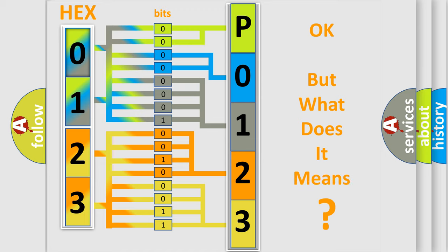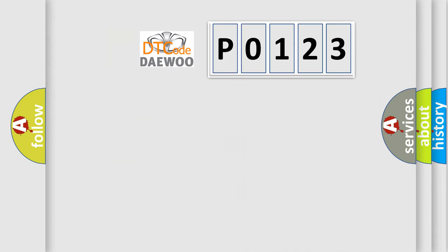The number itself does not make sense to us if we cannot assign information about what it actually expresses. So, what does the diagnostic trouble code P0-123 interpret?